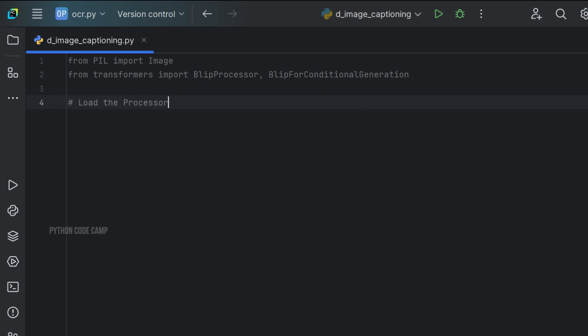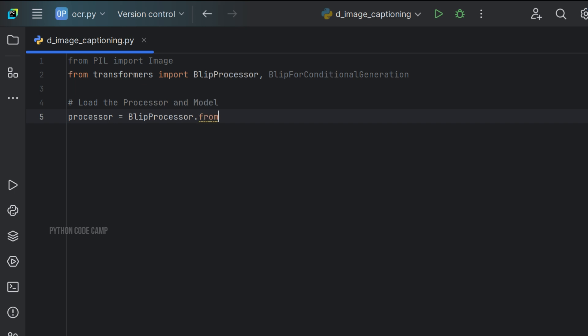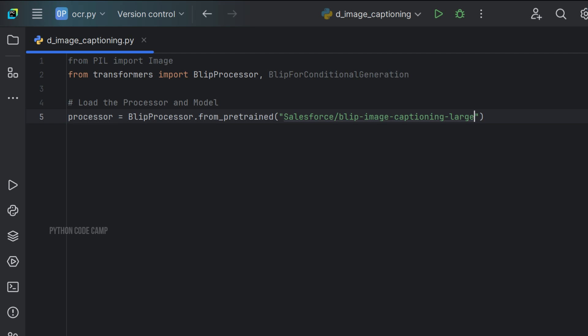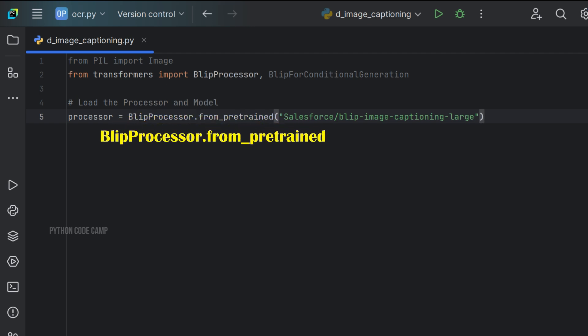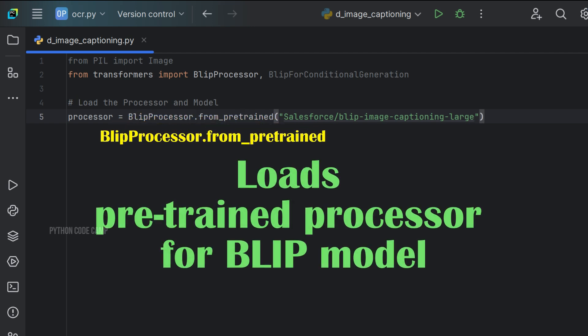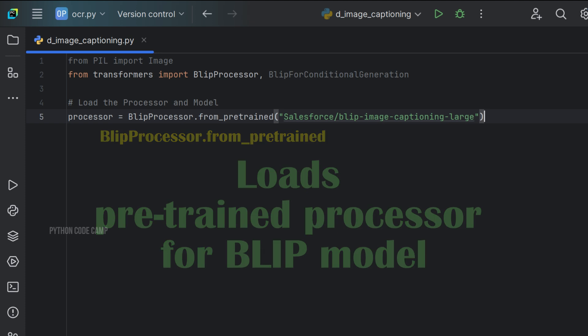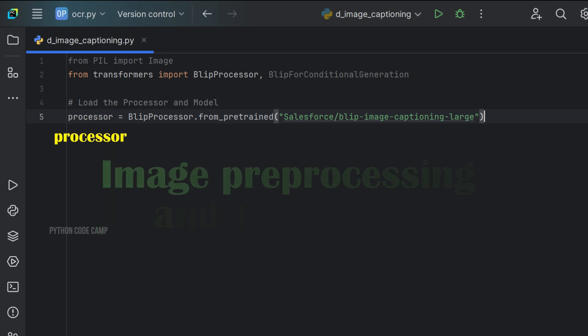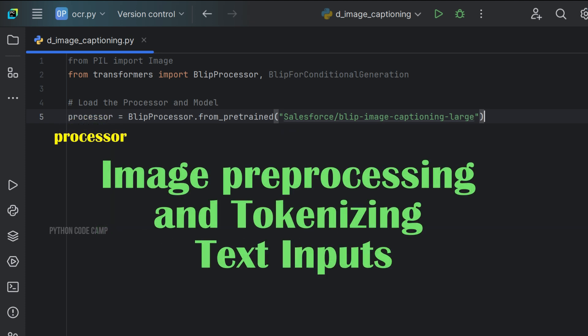Next, load the processor and model. Processor equals to BlipProcessor.from_pretrained. Pass the model here, Salesforce/blip-image-captioning-large. BlipProcessor.from_pretrained loads the pre-trained processor for the BLIP model. The processor handles image pre-processing and tokenizing text inputs for the model.